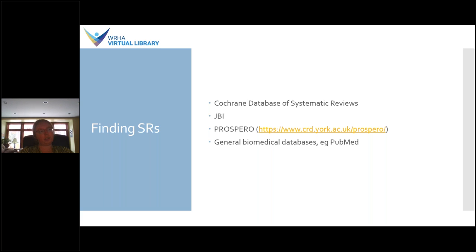Prospero is a registry of current, planned, and underway systematic reviews. It's a place where you can register protocols for systematic reviews you're either planning or currently working on, so it's a good place to check whether someone else is already working on a systematic review on your topic. And you can also search general biomedical databases like PubMed or CINAHL, many of which have a filter available that will help you narrow your search to only systematic reviews. In PubMed, for example, this filter is found on the left-hand side under article types.